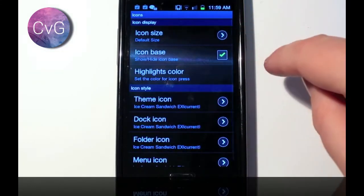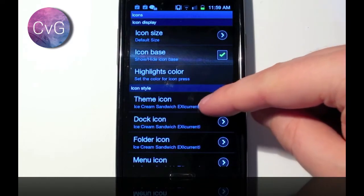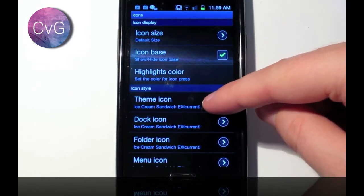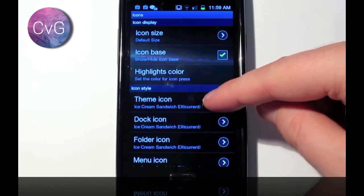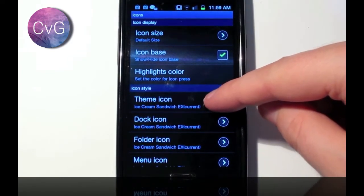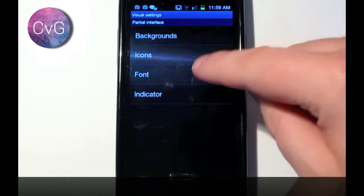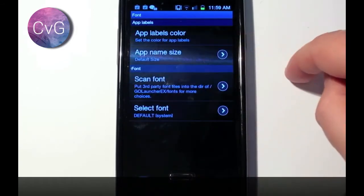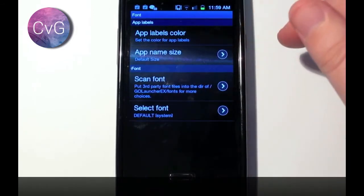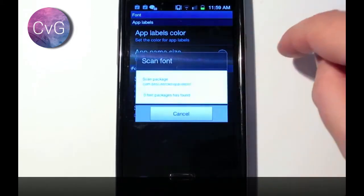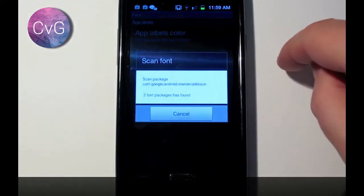Icons, the icons are now going to be imported from the theme, so you see theme icon, ice cream sandwich for EX, current. Fonts, you can change the font of your phone. Now I personally, if you say scan, it will pick up all the fonts that have been used by the system on your phone.